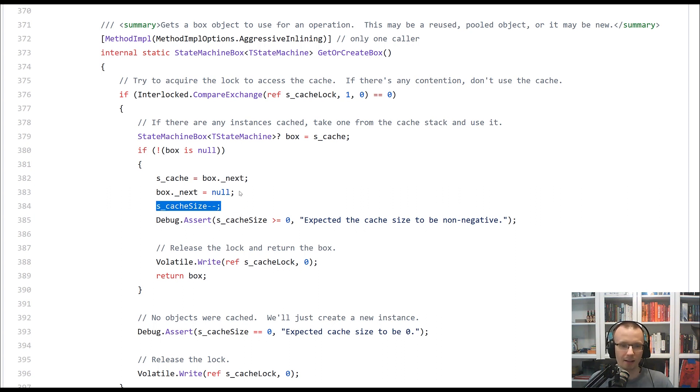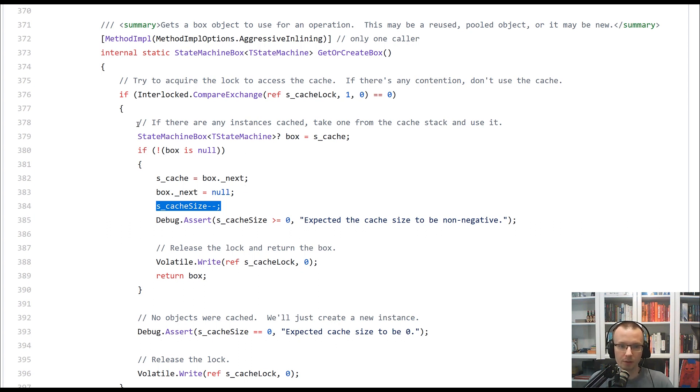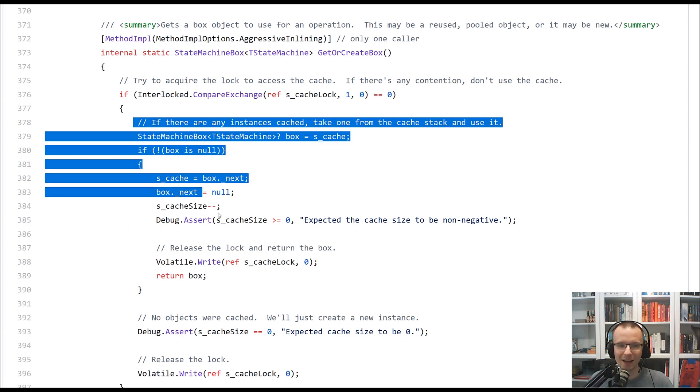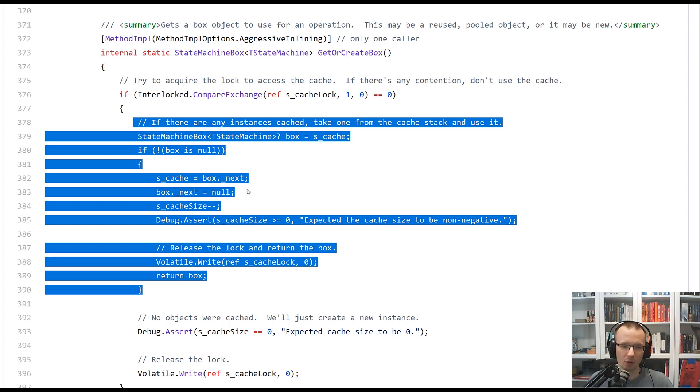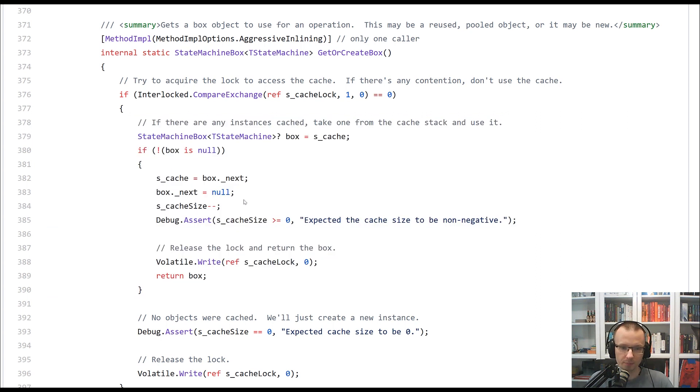that we are decreasing the cache size. So that's like a regular obtaining of an item from a linked list. We are in a safe scenario where the lock was obtained, so we can do it without any fancy operations.